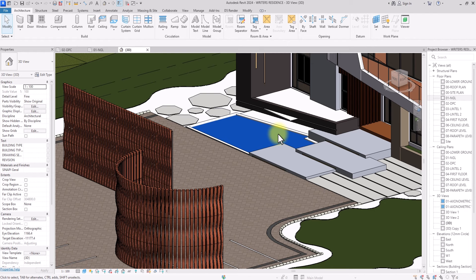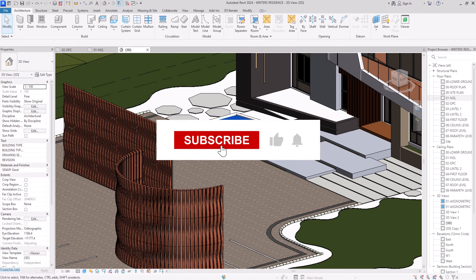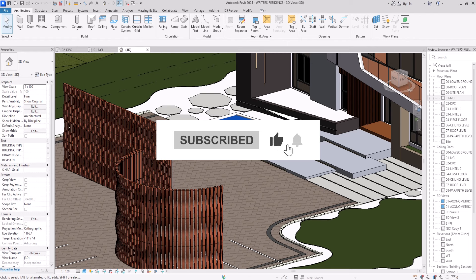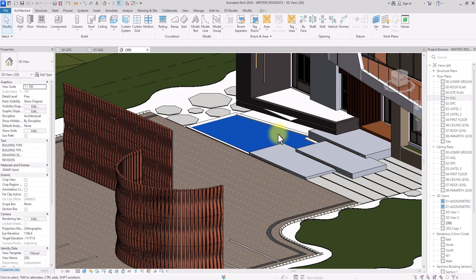This brings us to the end of the video. You can see how we created this nice parametric frame wall system that can be used in projects aesthetically, functionally as shading devices, or just to make a nice scenery.